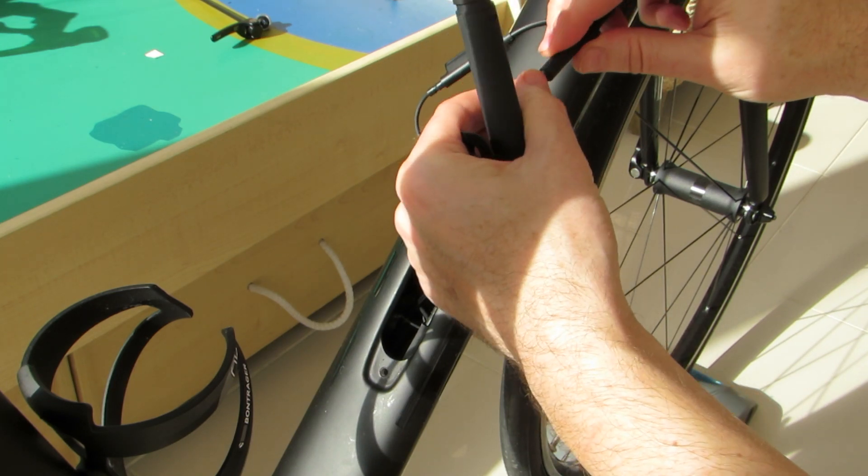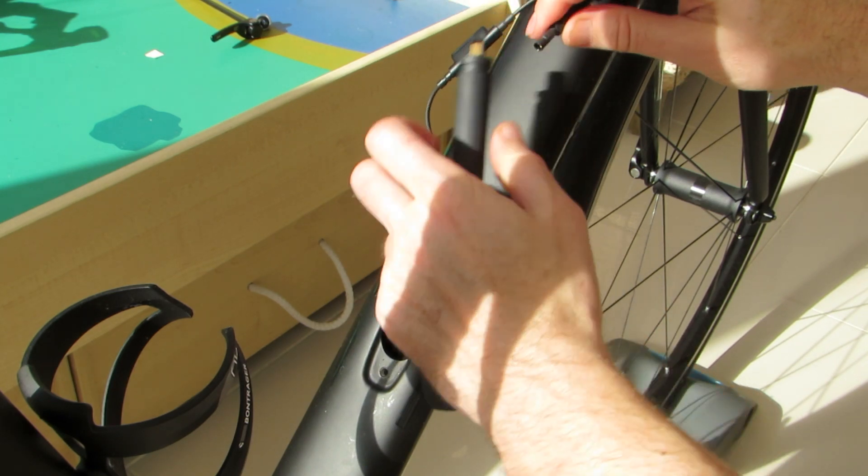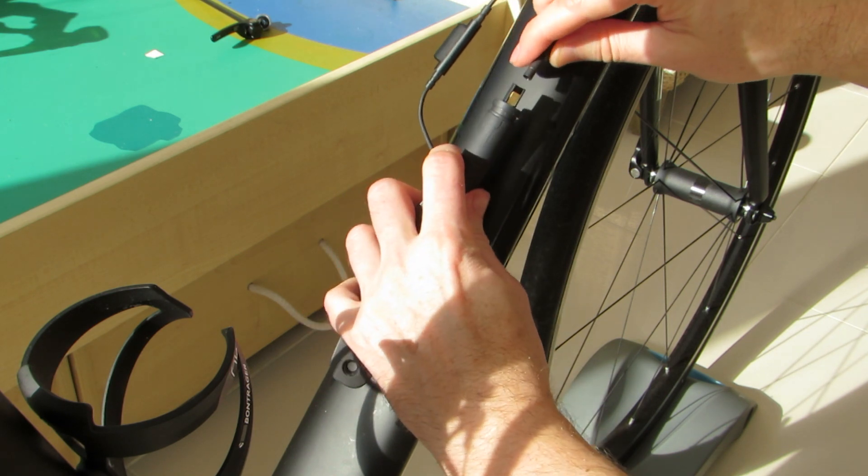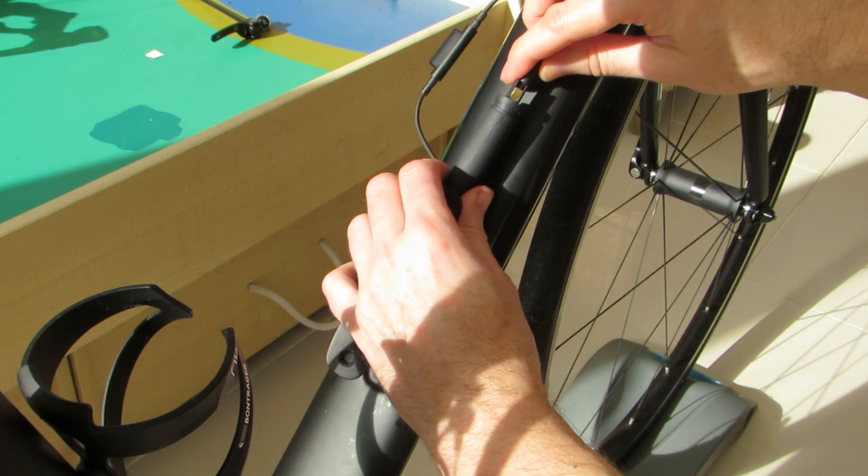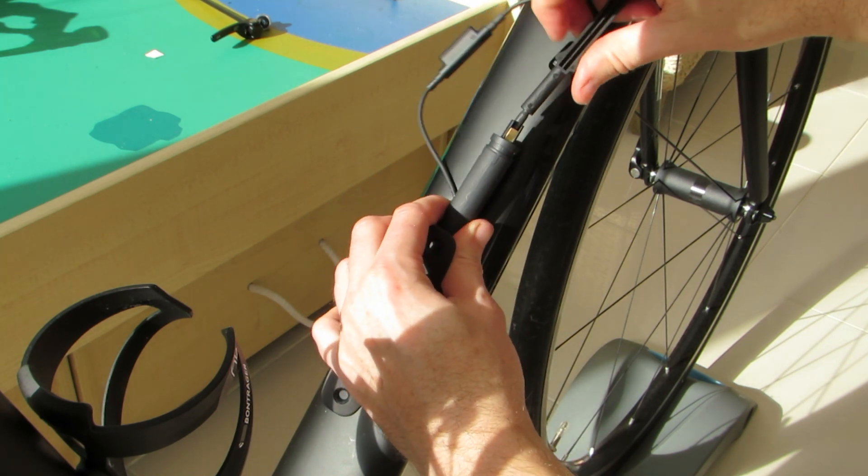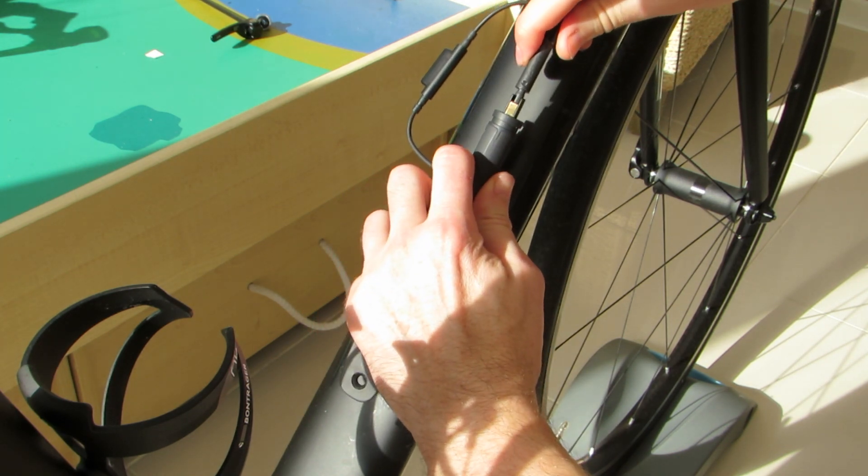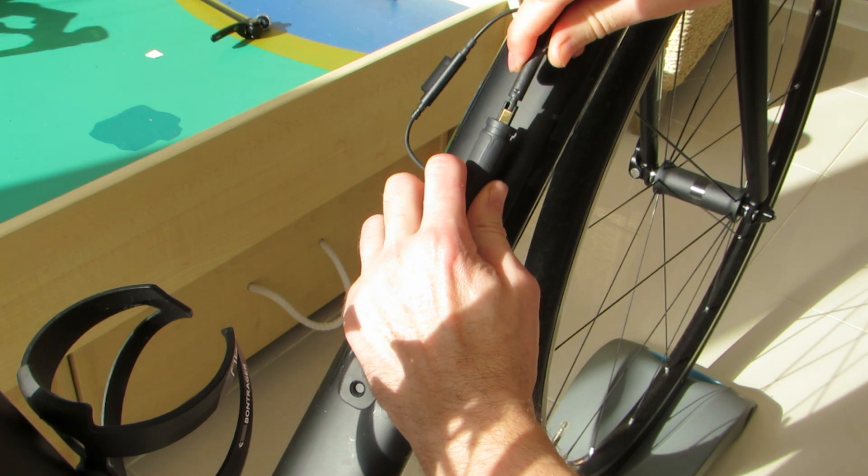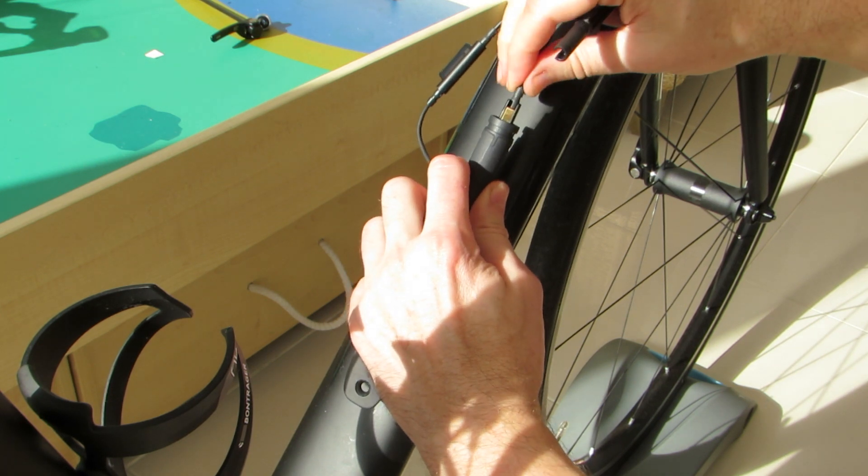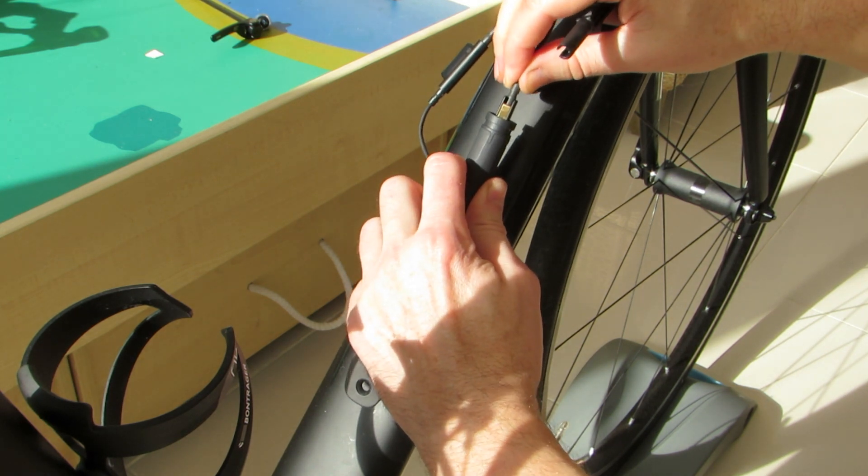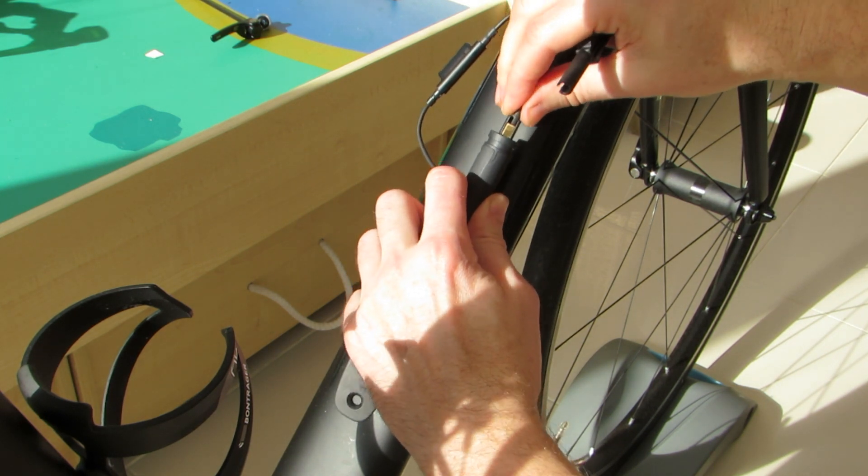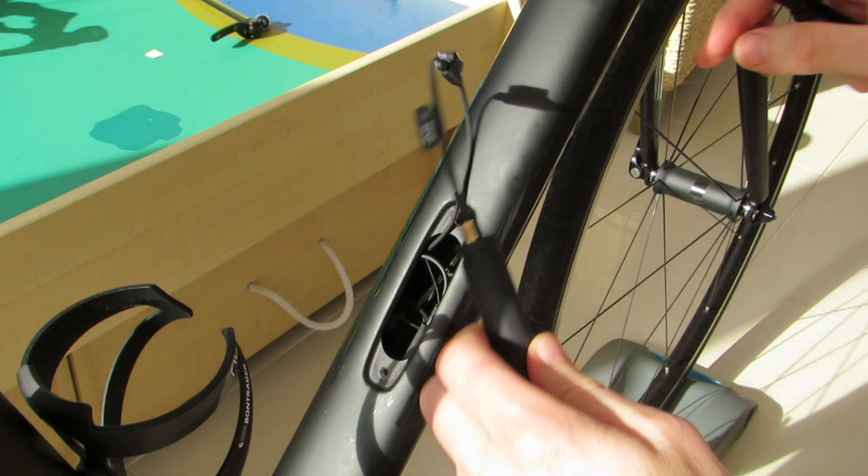To complete this simple installation we finally take our Di2 battery, connect it back up to the Di2 hardware and then carefully slide it back inside the frame before securing the control centre cover back in place.